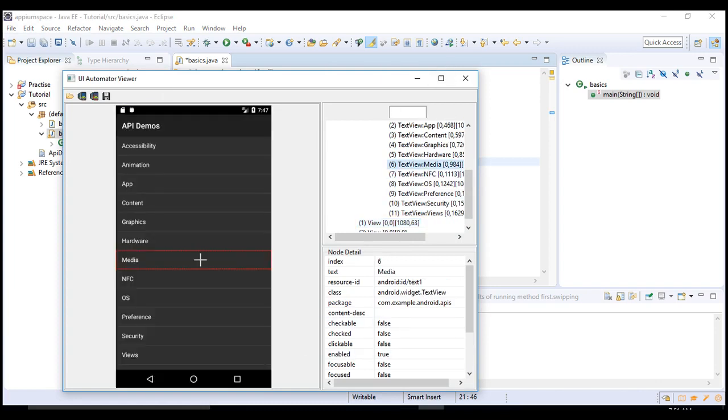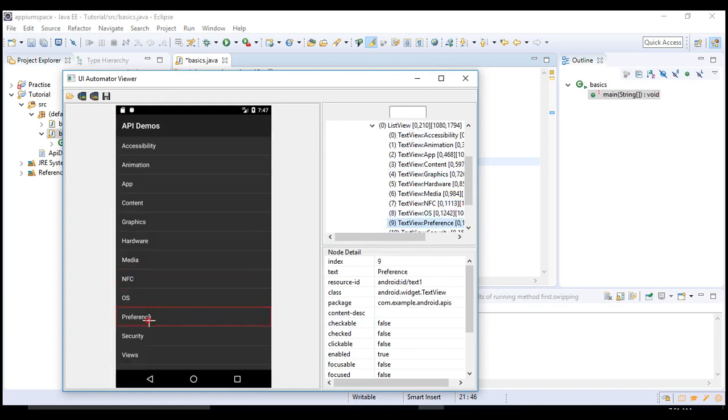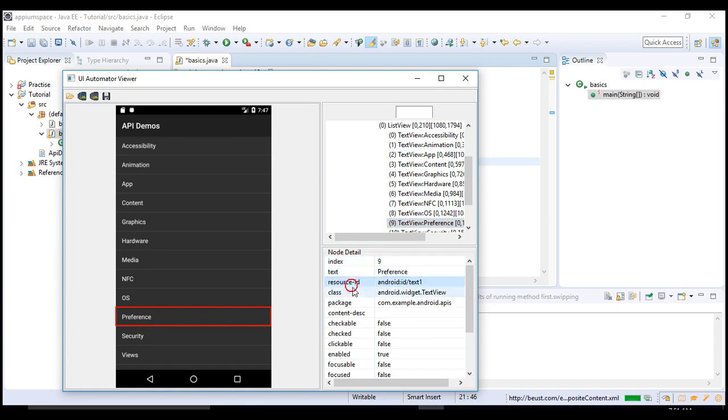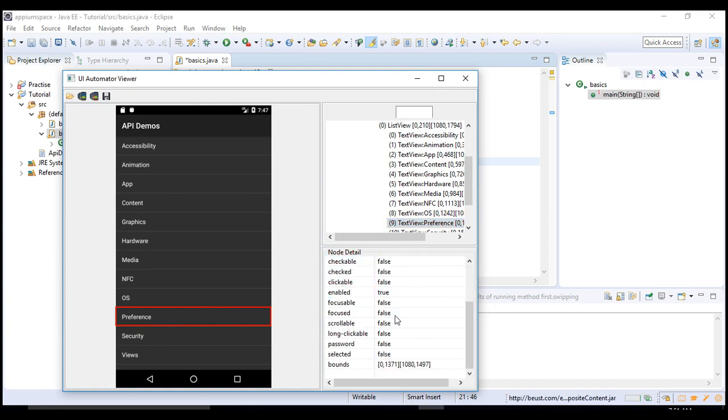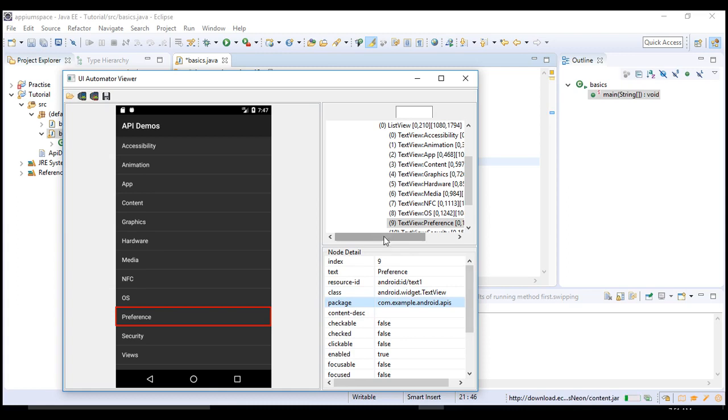For example, let me select preference. When I select preference, these are my details related to preference: the index, text, resource ID, class, package. Now from these details, how can you generate XPath?